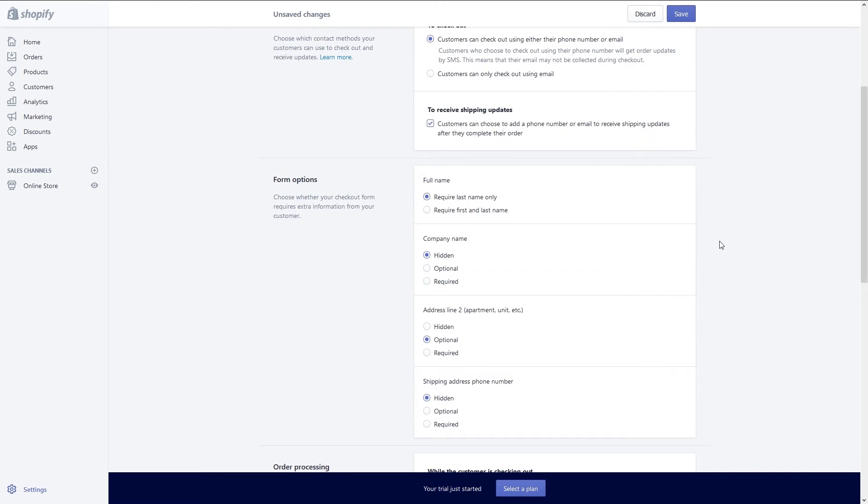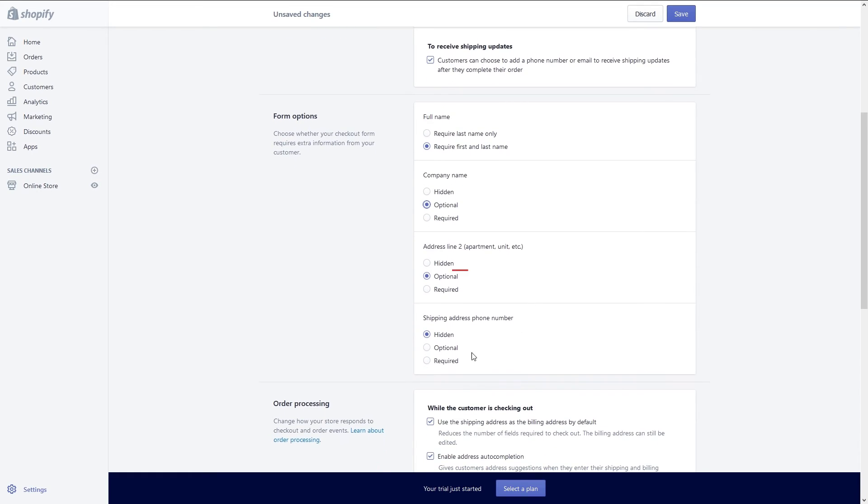Next you can set up a form option. Here I will require a first and last name, give them an option for a company name, give them an option for line 2 of their address, and give them an option for a shipping home phone number.